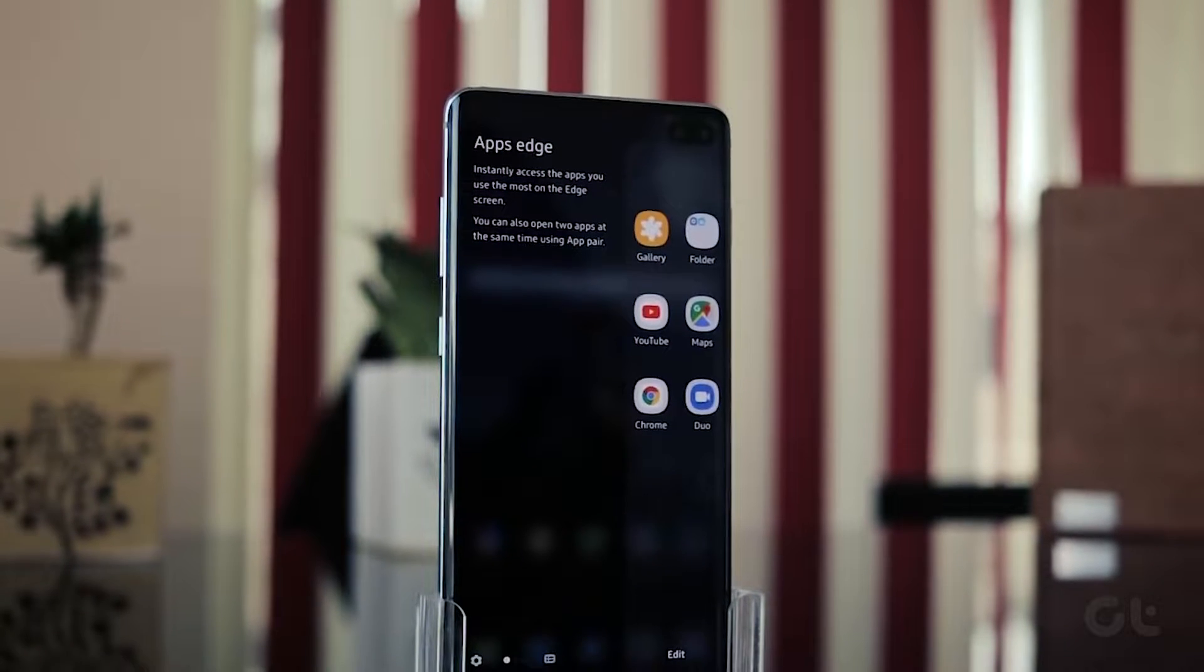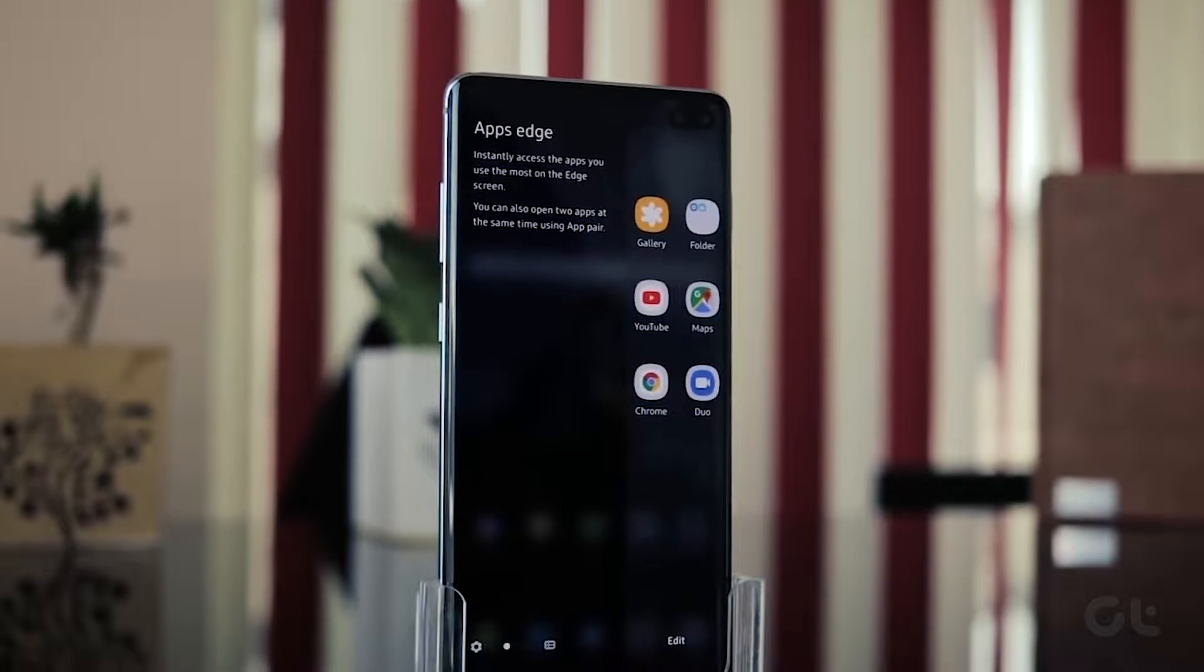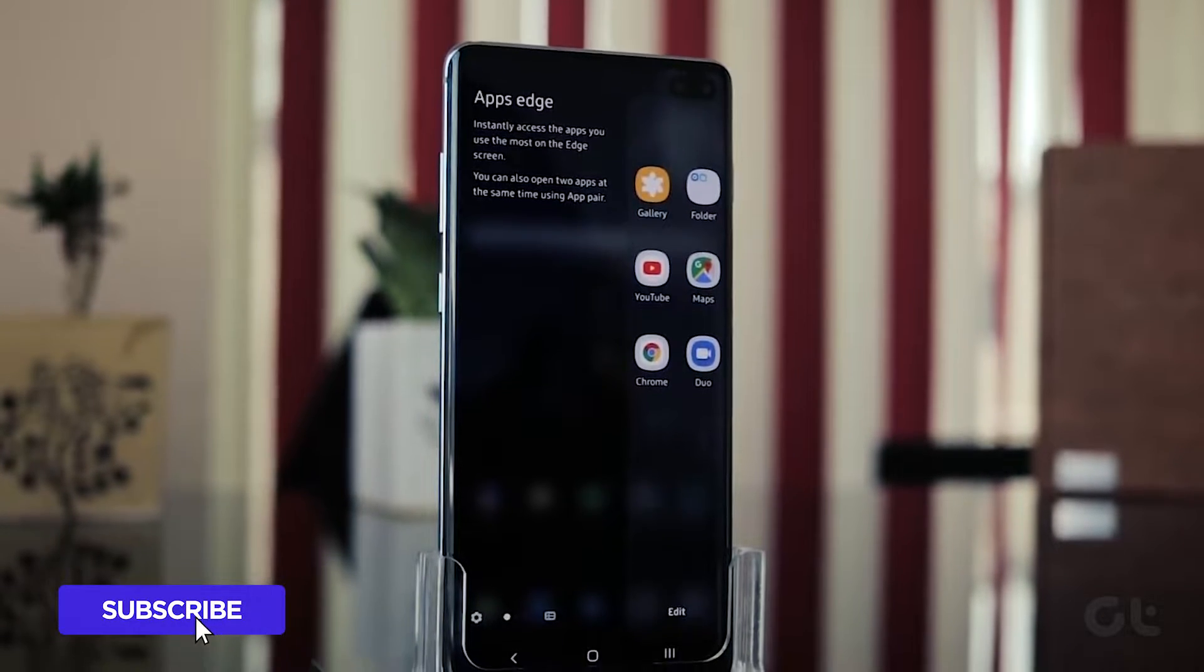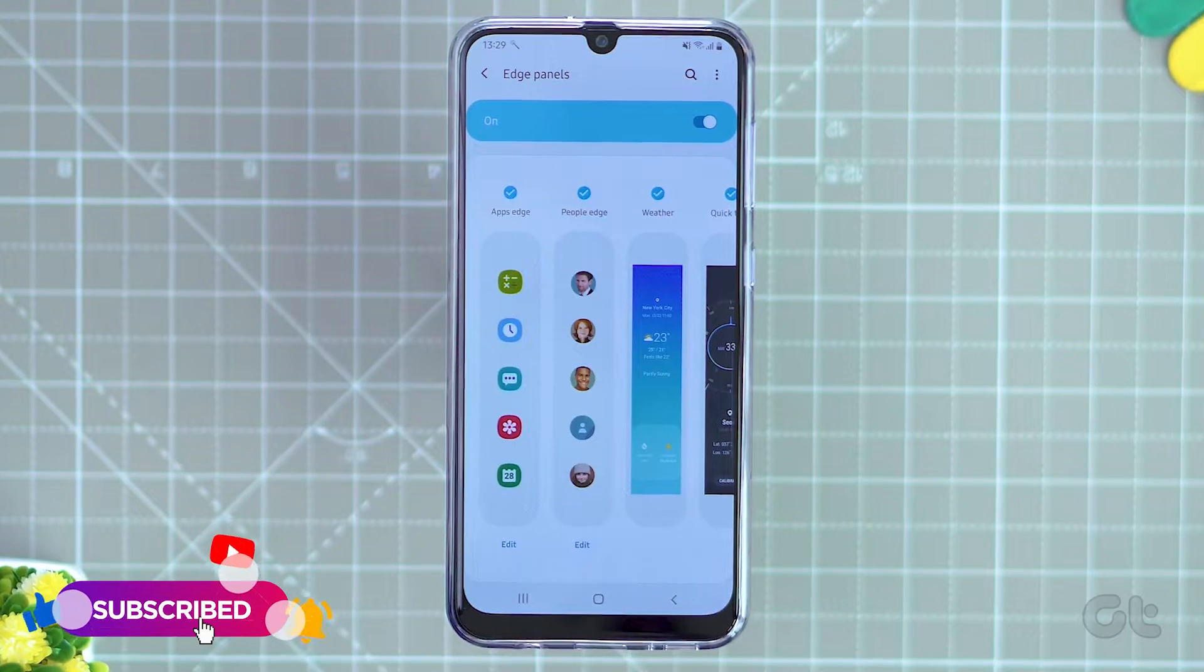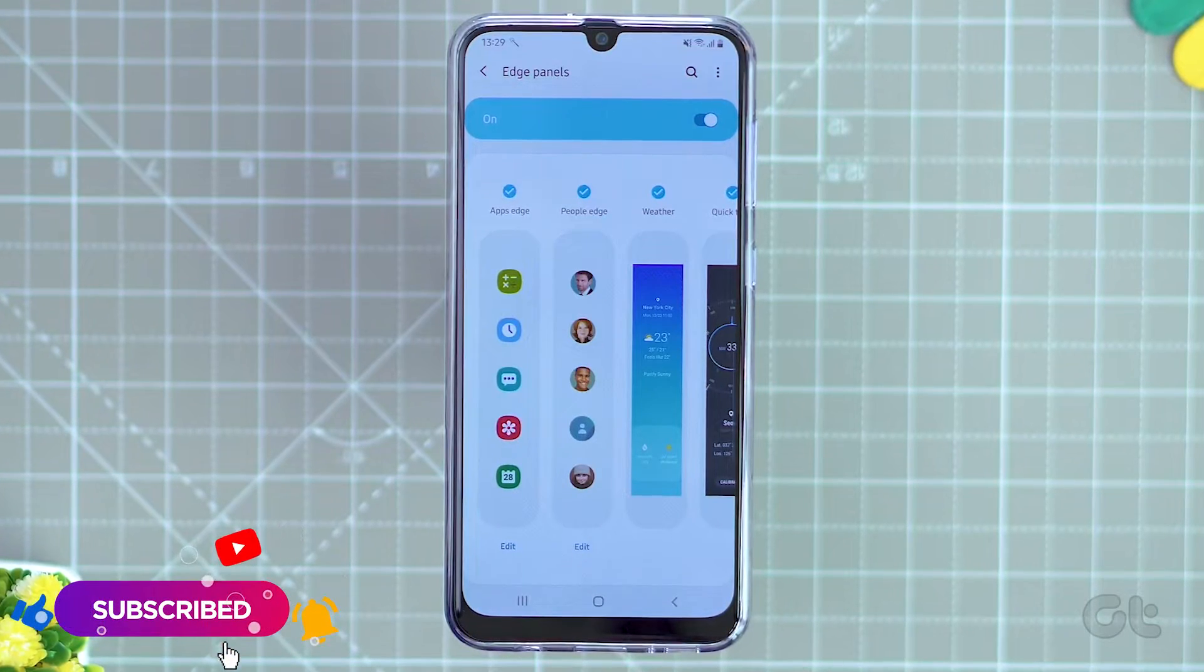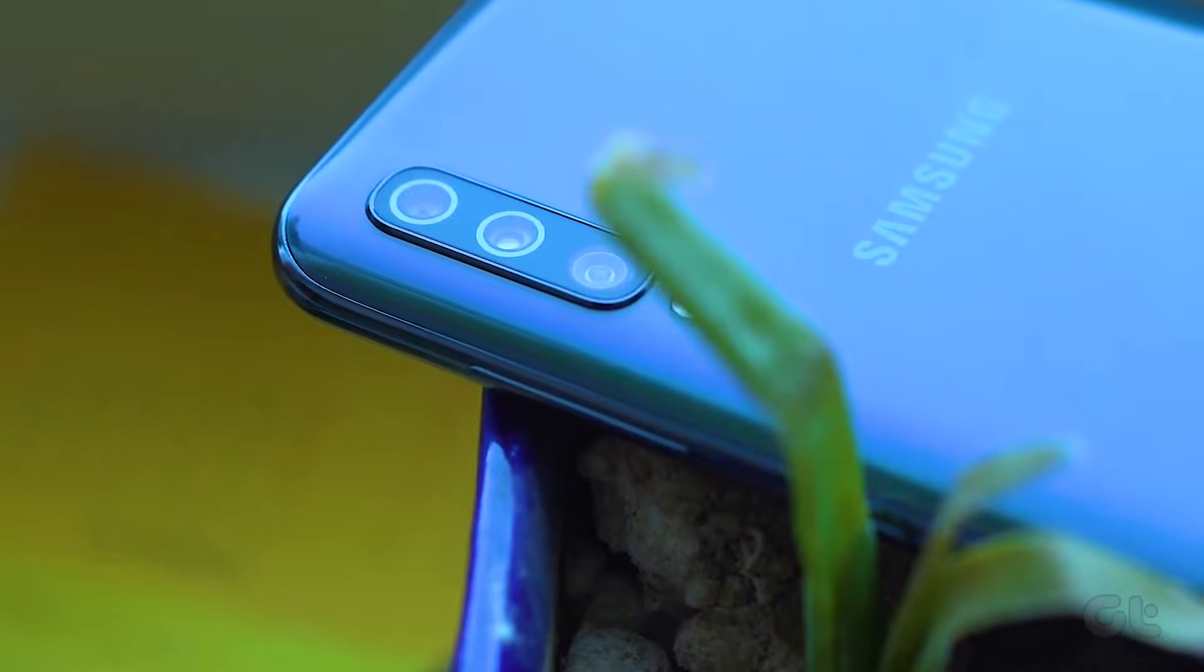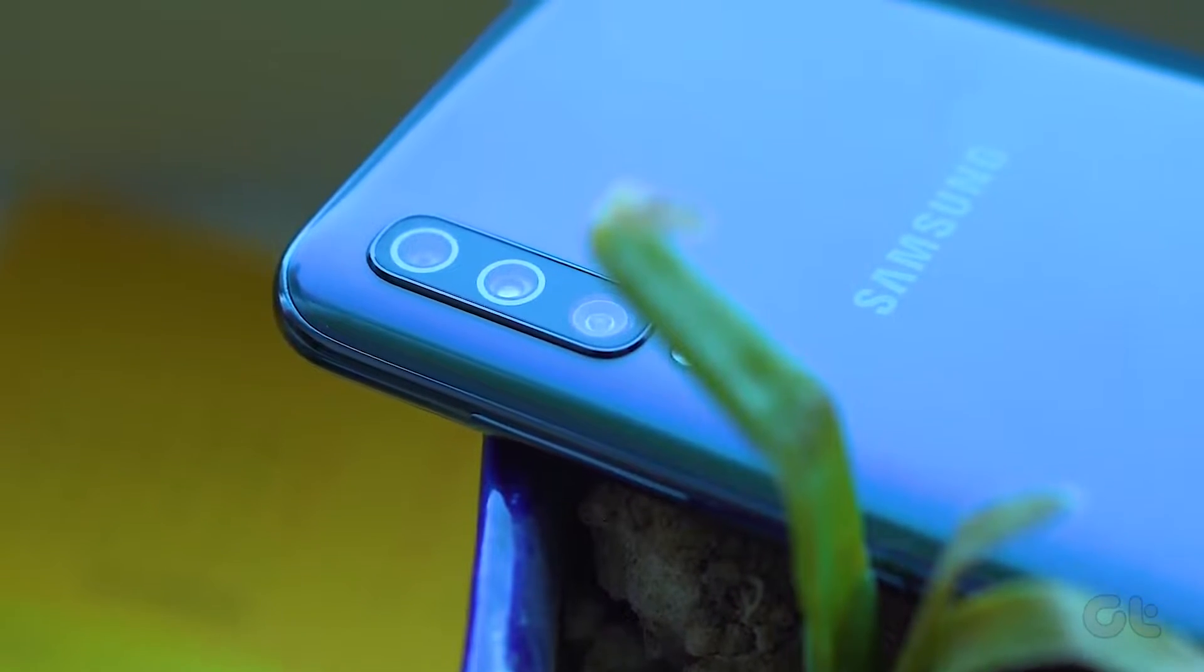So let us see how we can get rid of this pesky Edge panel so that it does not interfere with our home screen actions on our Samsung Galaxy smartphones.